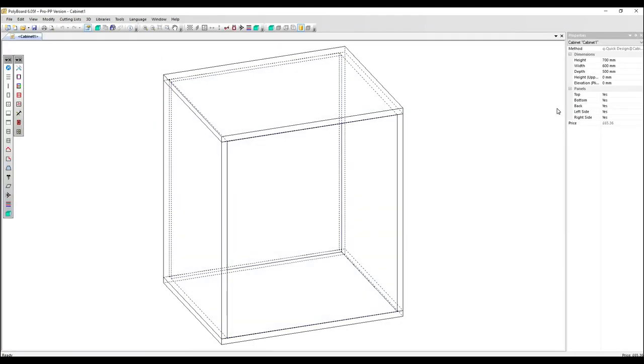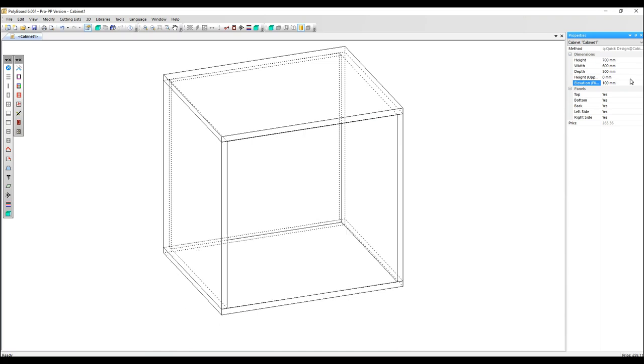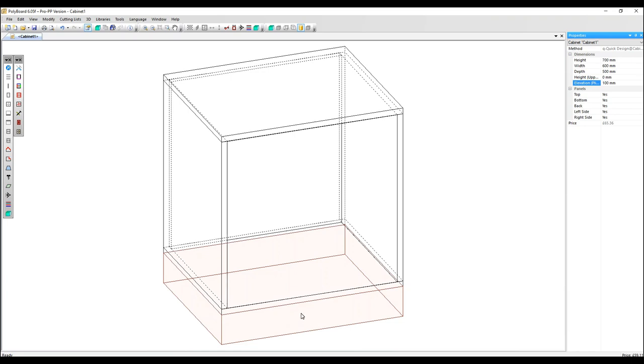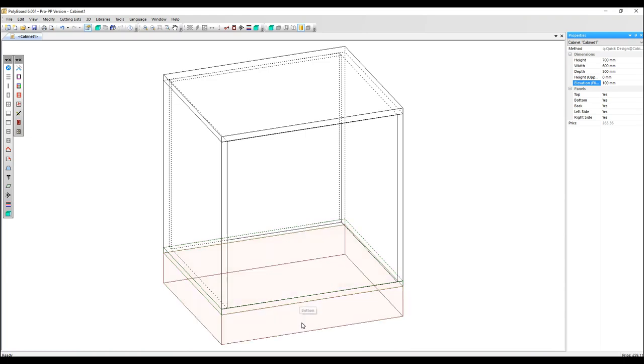I'm going to go over to the properties menu and where it says elevation, I'm going to add a space below the cabinet, 100 millimeters in this case. Click enter. So now we've got an extra volume below the cabinet. It's 100 millimeters high and the bottom has been raised by that amount to create this extra space.